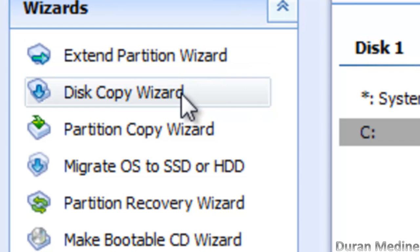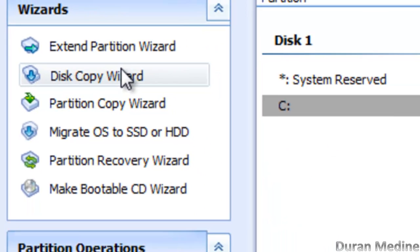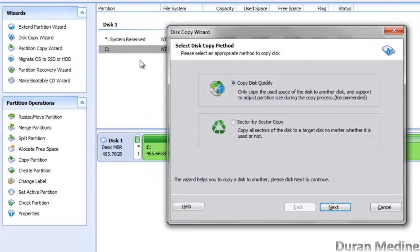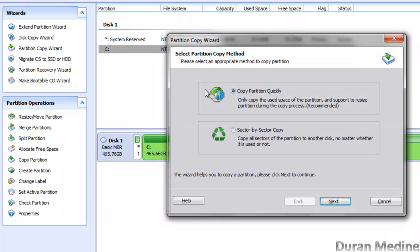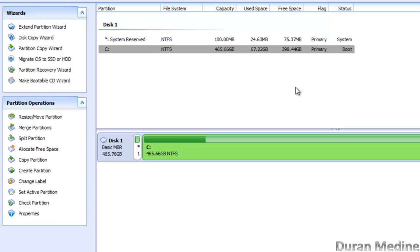You've got a disk copying wizard. You can choose your method — a quick disk copy or a sector-by-sector copy — and it tells you all the details. You can also do a partition copying wizard, which lets you copy certain partitions.